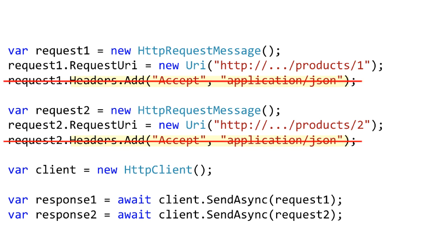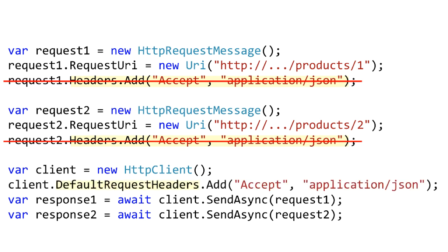So instead of using the headers collection that are part of the request there's a headers collection that lives on the HTTP client object itself. It's called default request headers. Anything you put in here gets sent with every request for which you use this client. So it's a convenient shorthand, a convenient way of eliminating repeated code if you're continuously reusing the same client object.